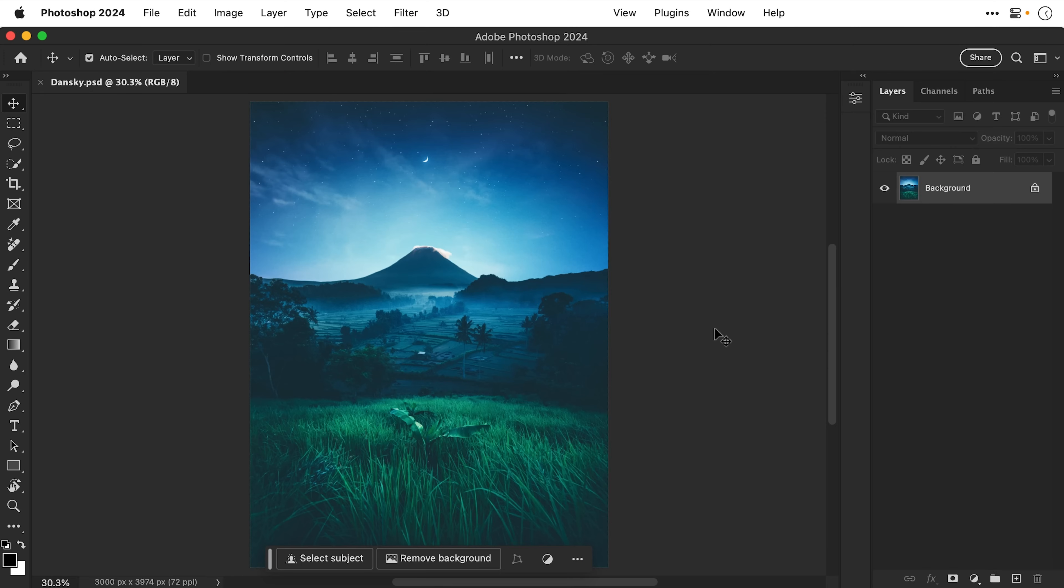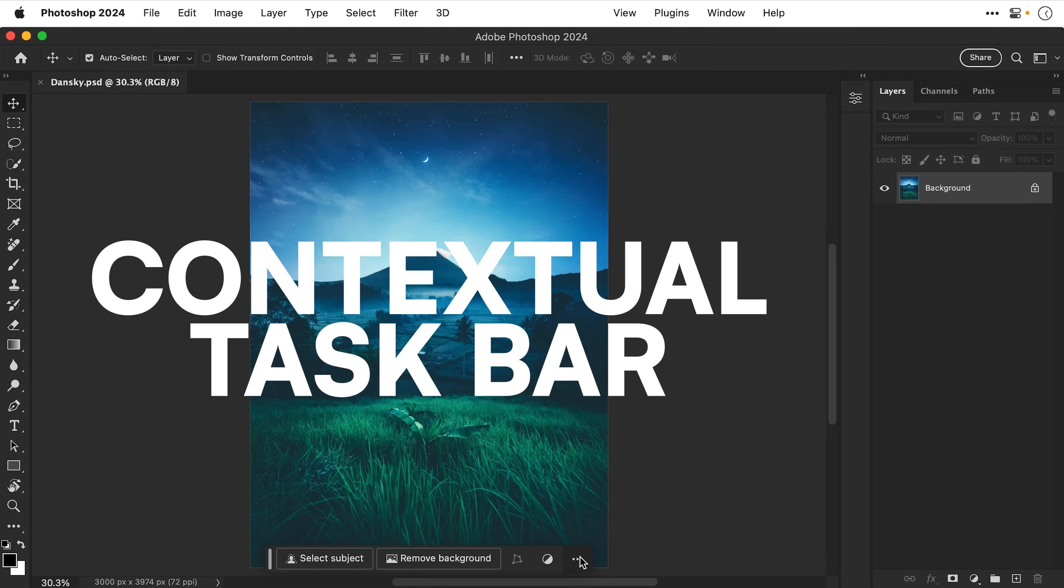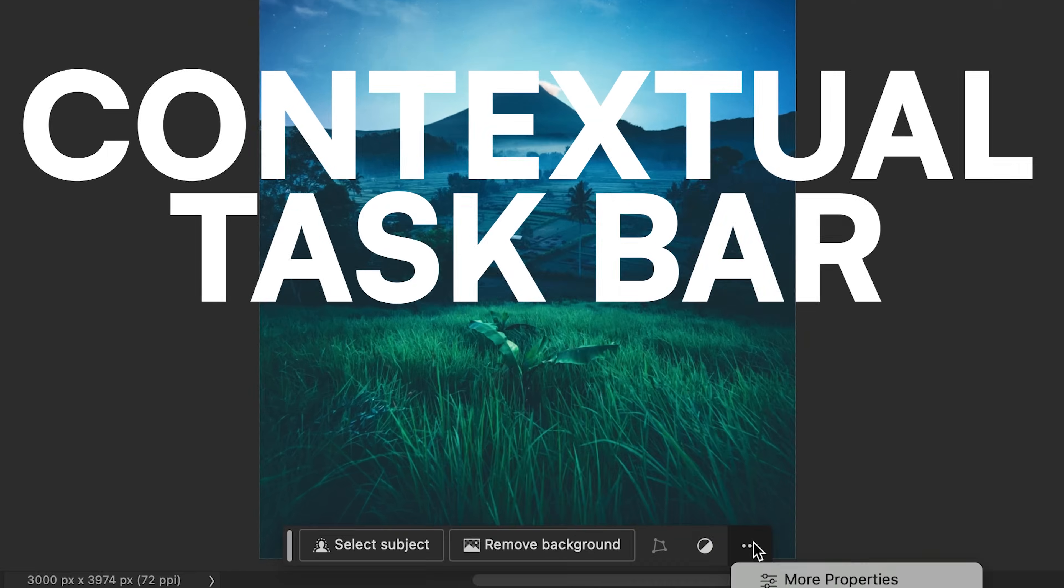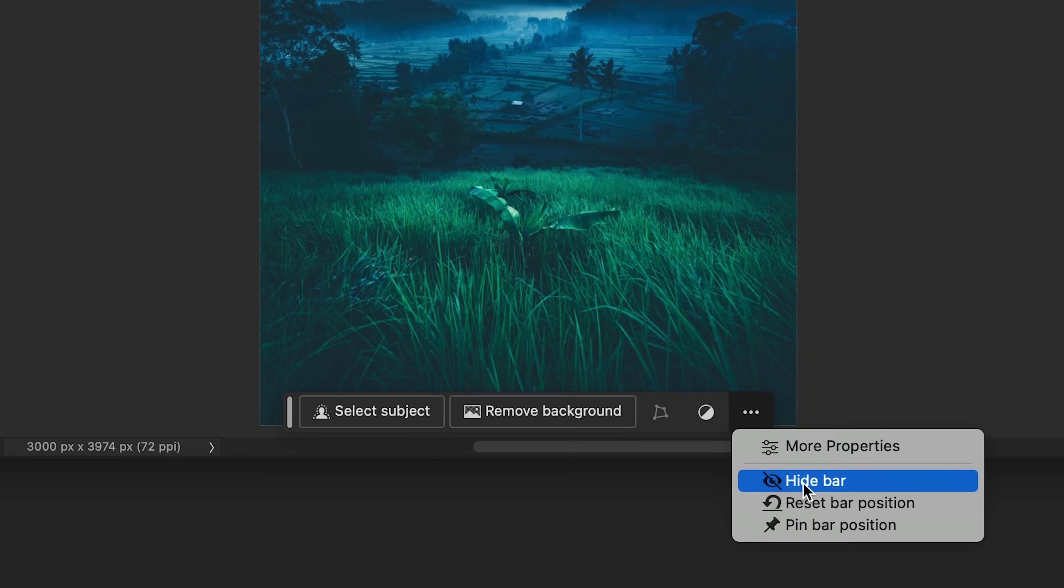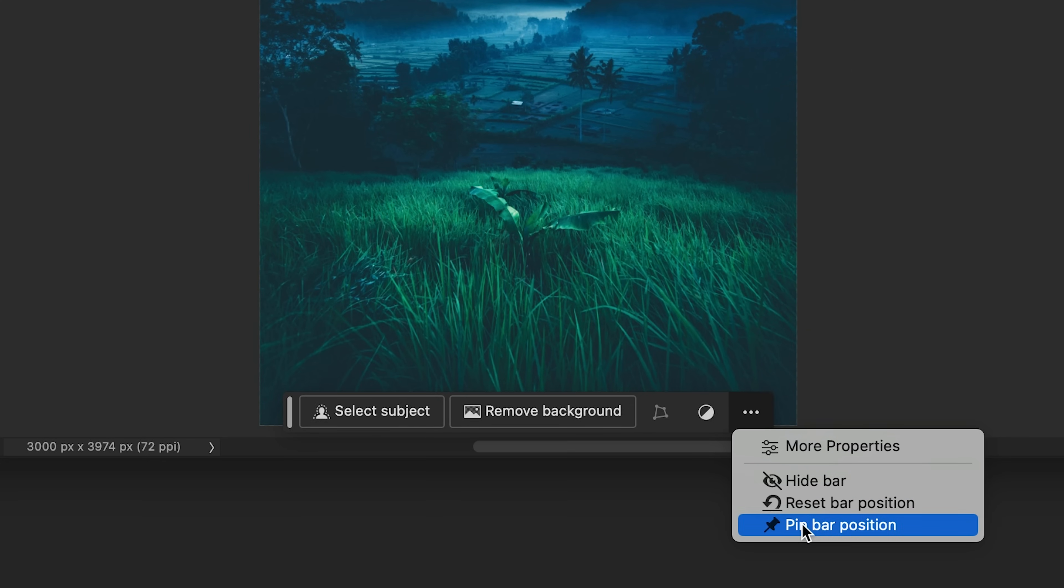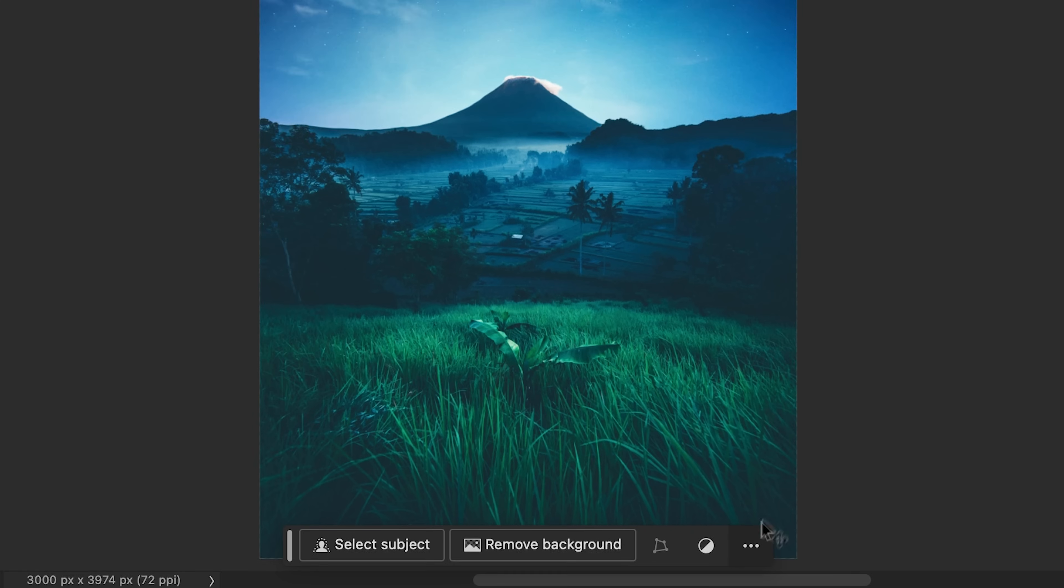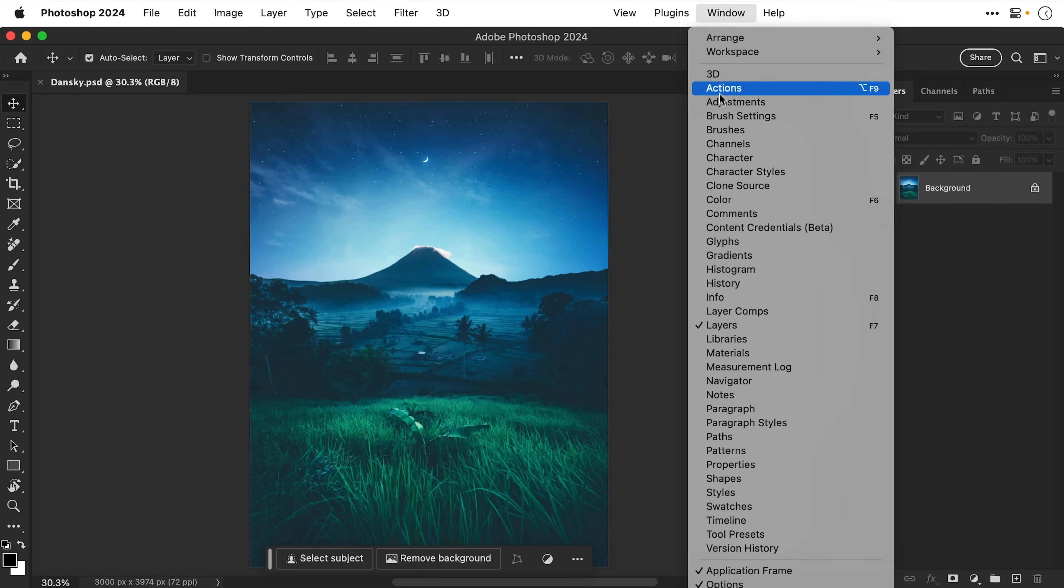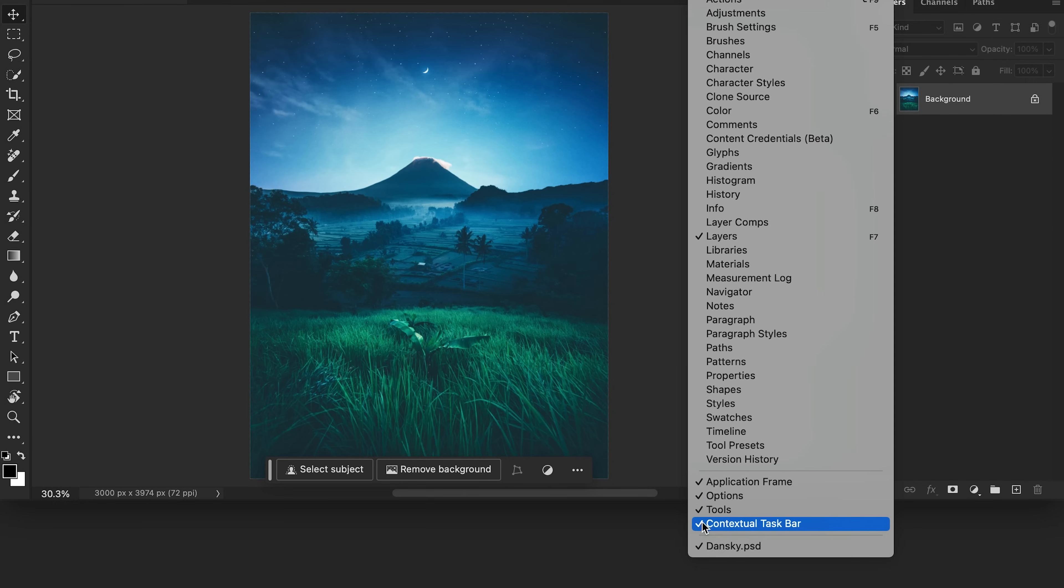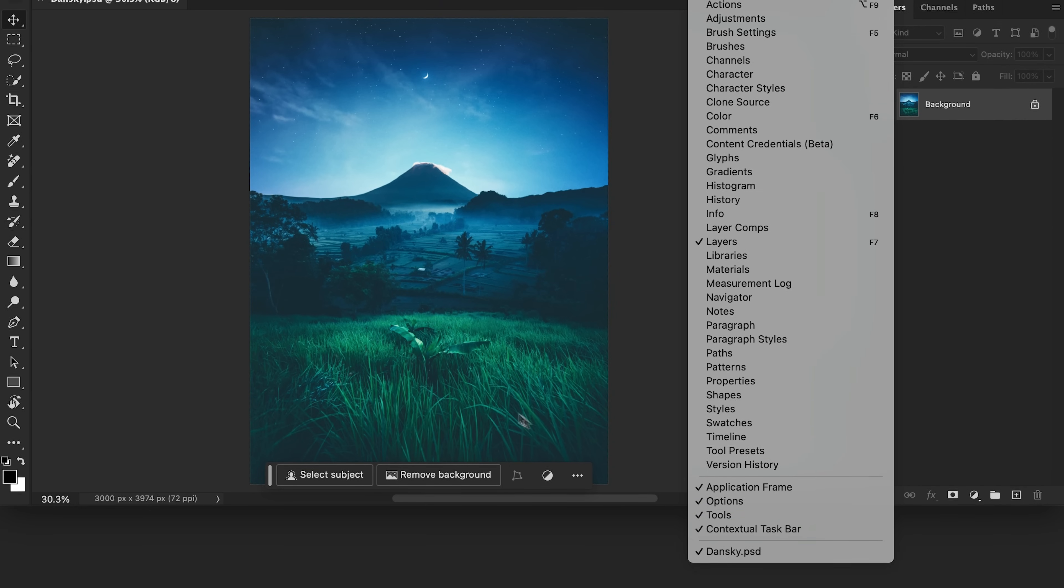So you can see I've opened up a beautiful image in Photoshop and down here the first thing you're going to notice is we have this contextual taskbar. I can hide this bar, reset the position to here, or pin this to a new position. Now if you do lose your contextual taskbar, just go to window and then down to here and you can turn it back on.